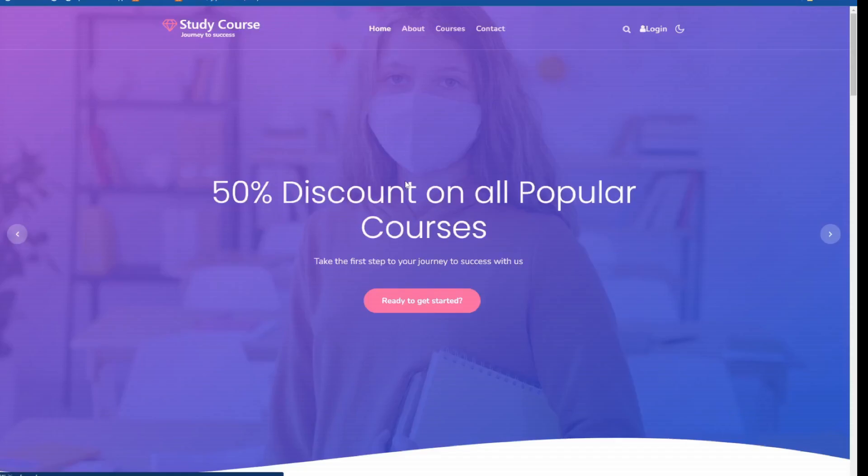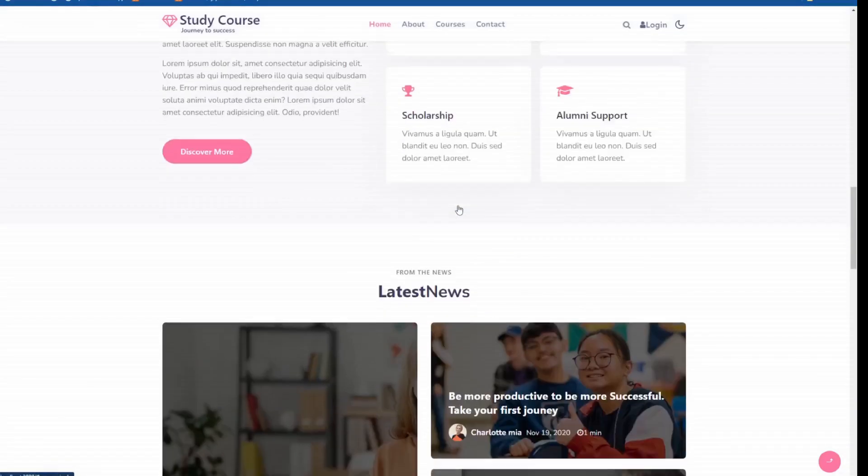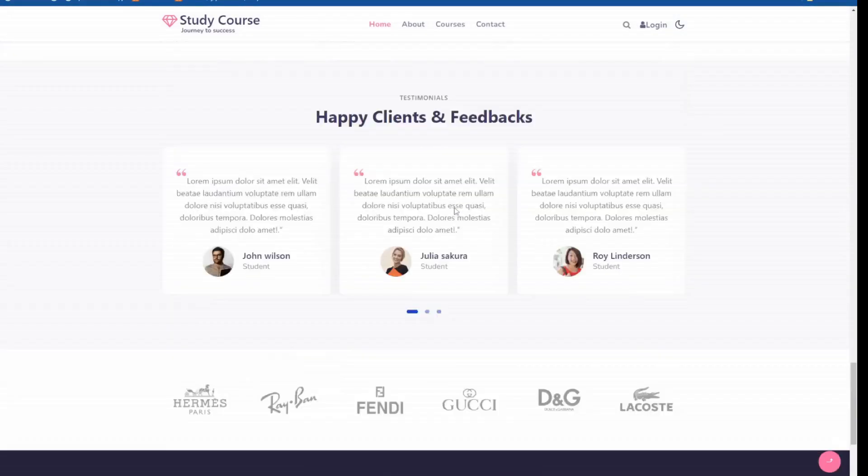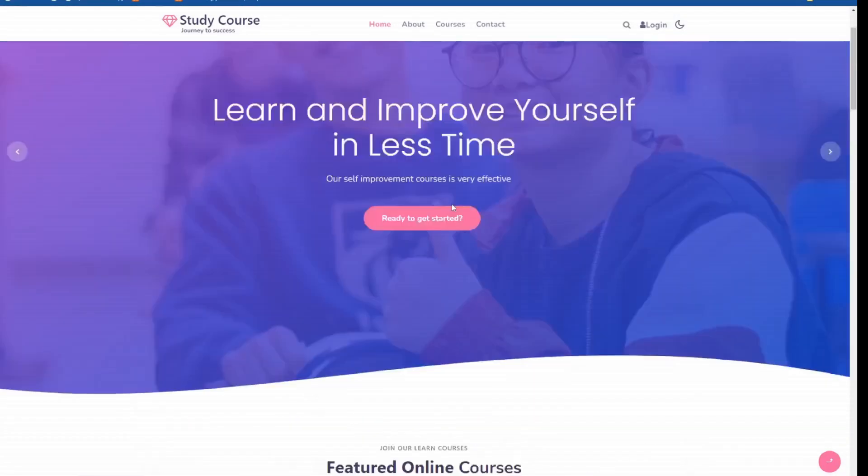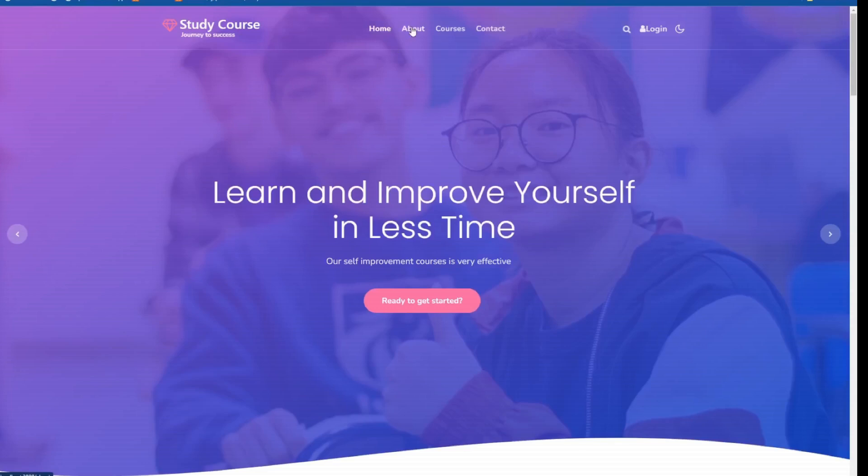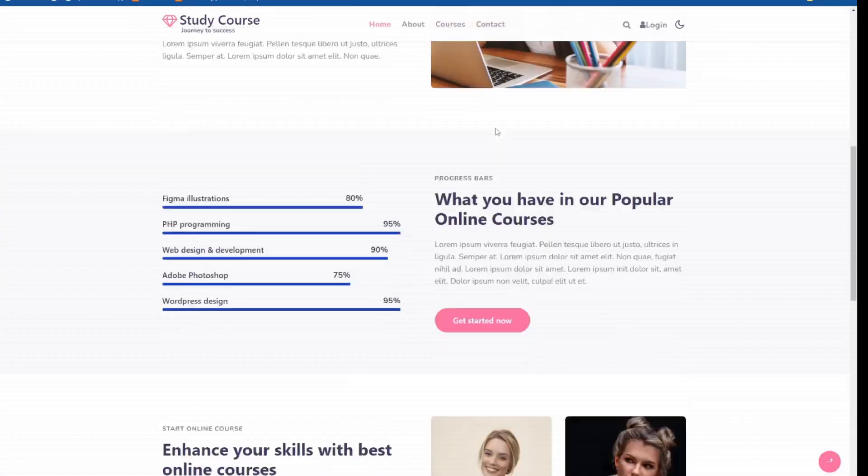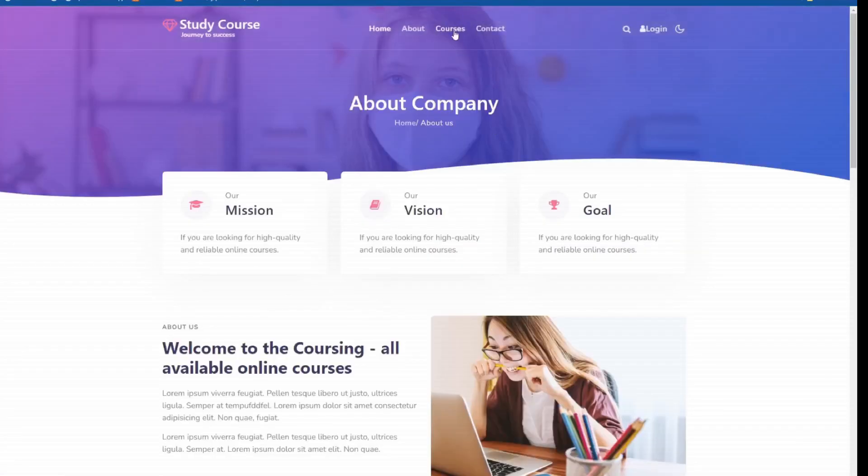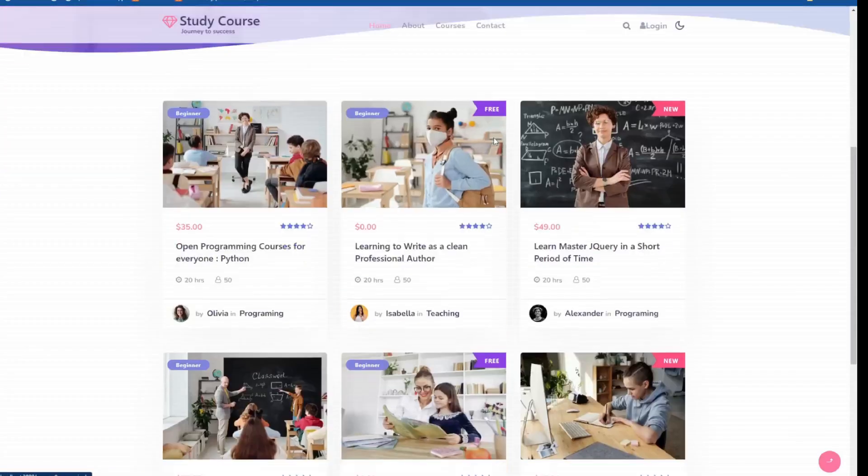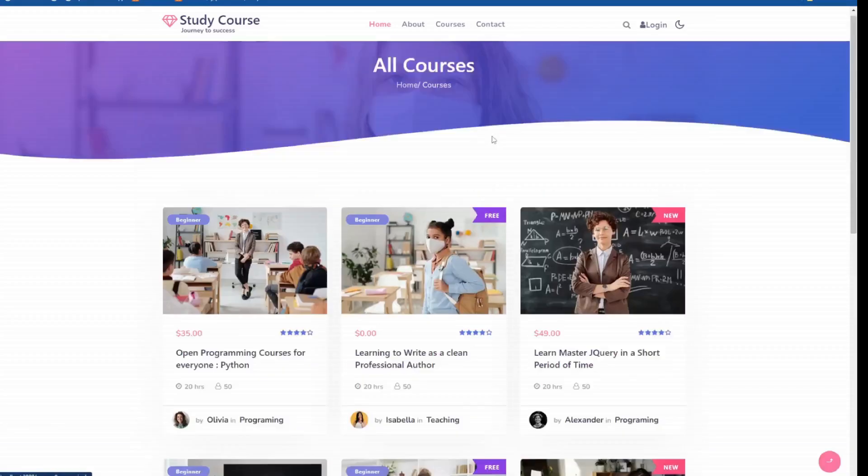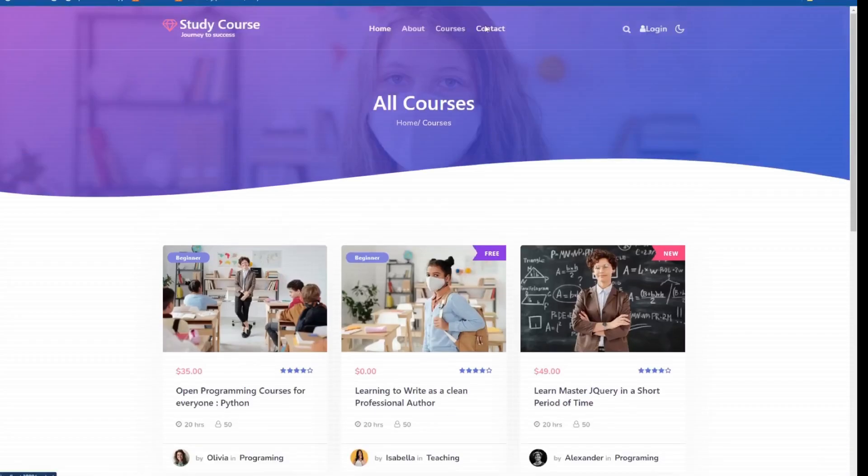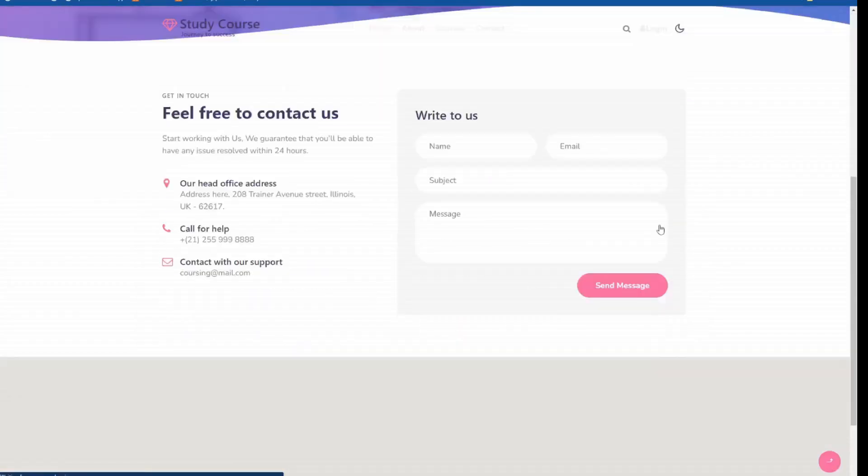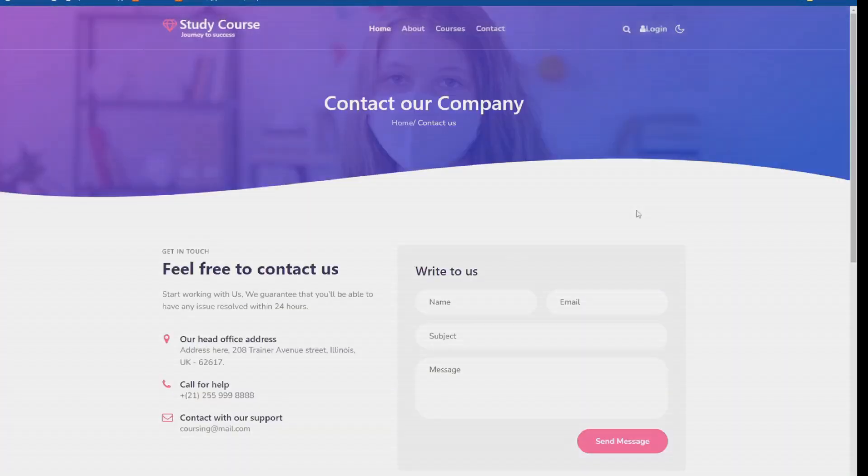Today we'll explore how to build a React website using an HTML template. Specifically, we'll demonstrate the process by creating a fantastic React School website based on an existing online HTML template.